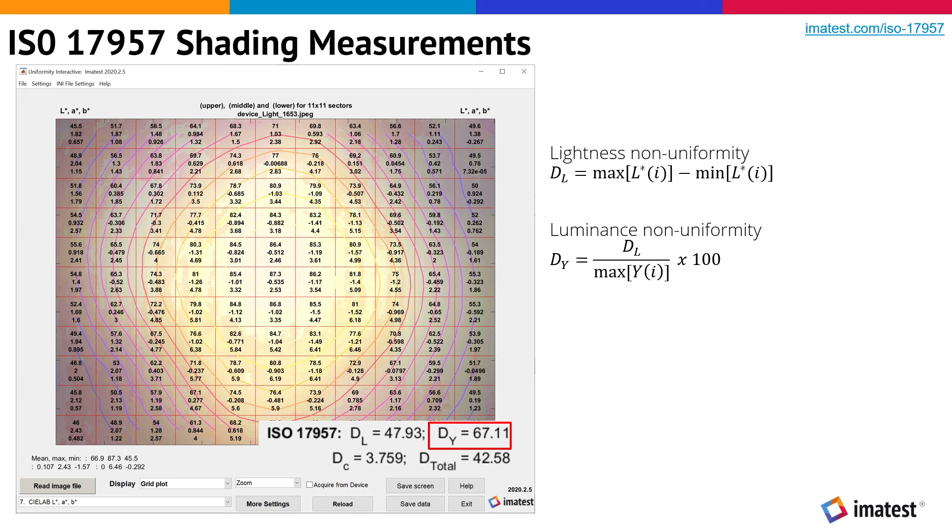D sub Y is the luminance non-uniformity, which is calculated by dividing the lightness uniformity by the maximum luminance, and multiplying by 100.